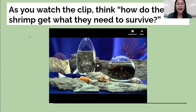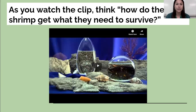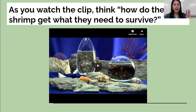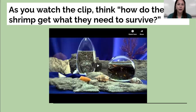I want you to grab something to write with and jot down just a couple ideas on how you think the shrimp get what they need to survive. Remember, to survive, a living thing needs air, water, and food. Obviously the ecospheres have water in them, but how are the shrimp getting air and food? Think about that. Pause the video to write it down if you need to.